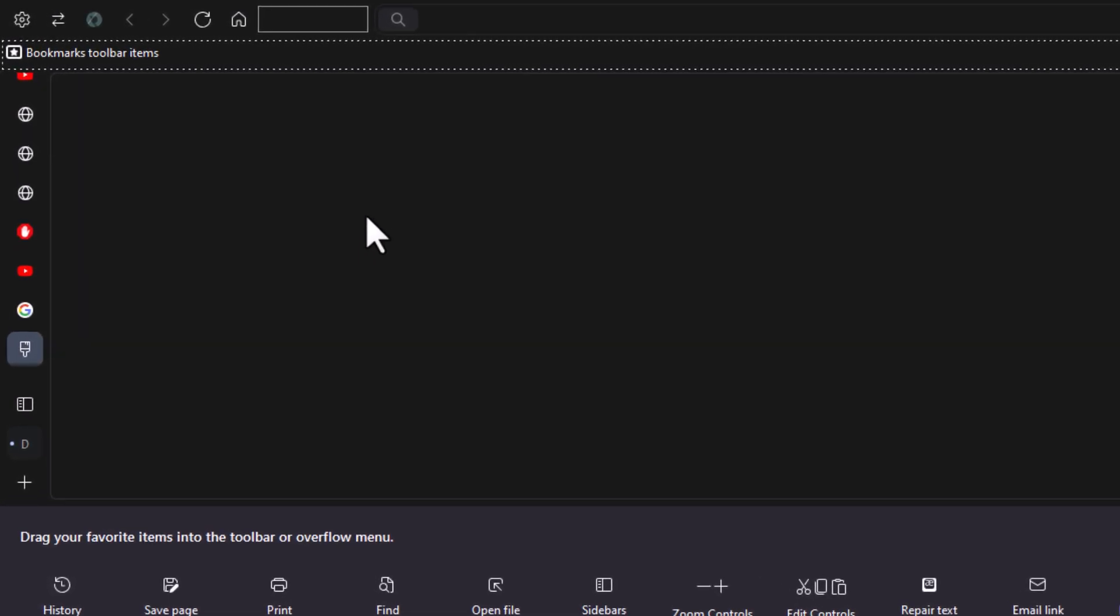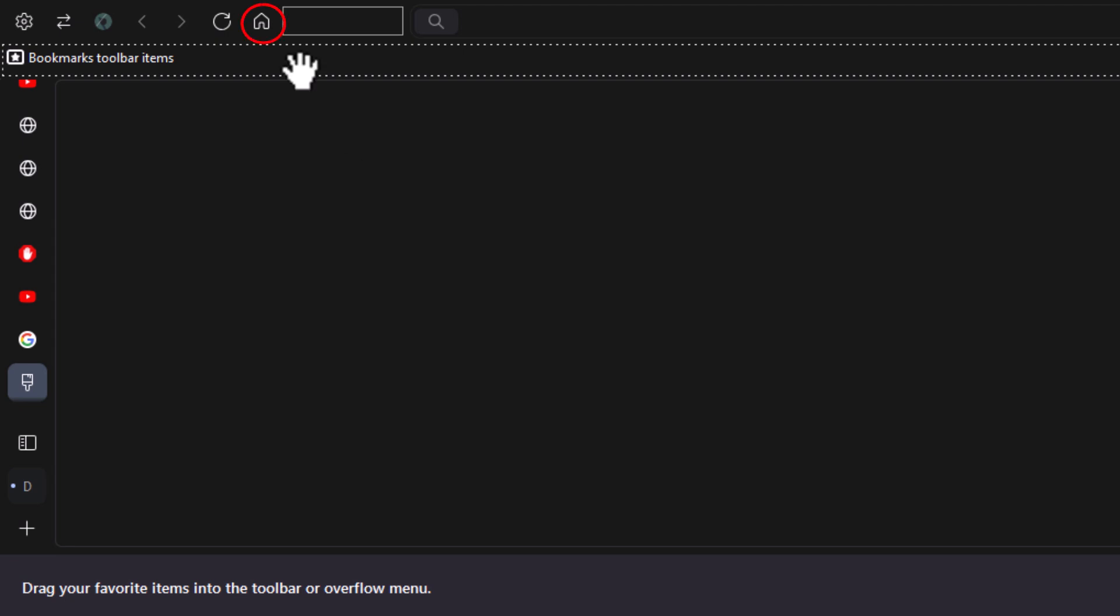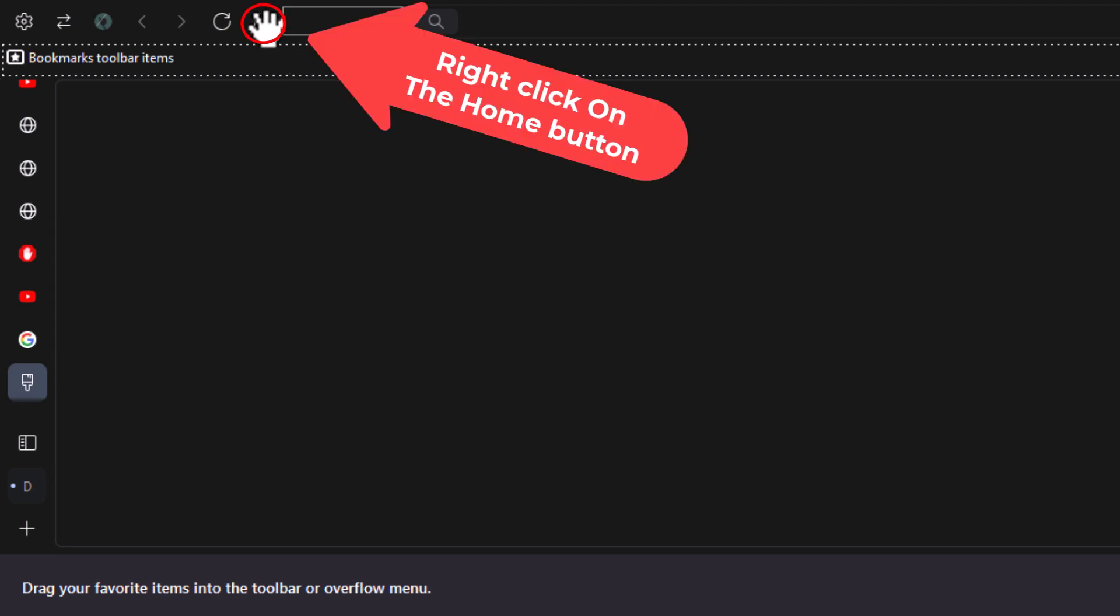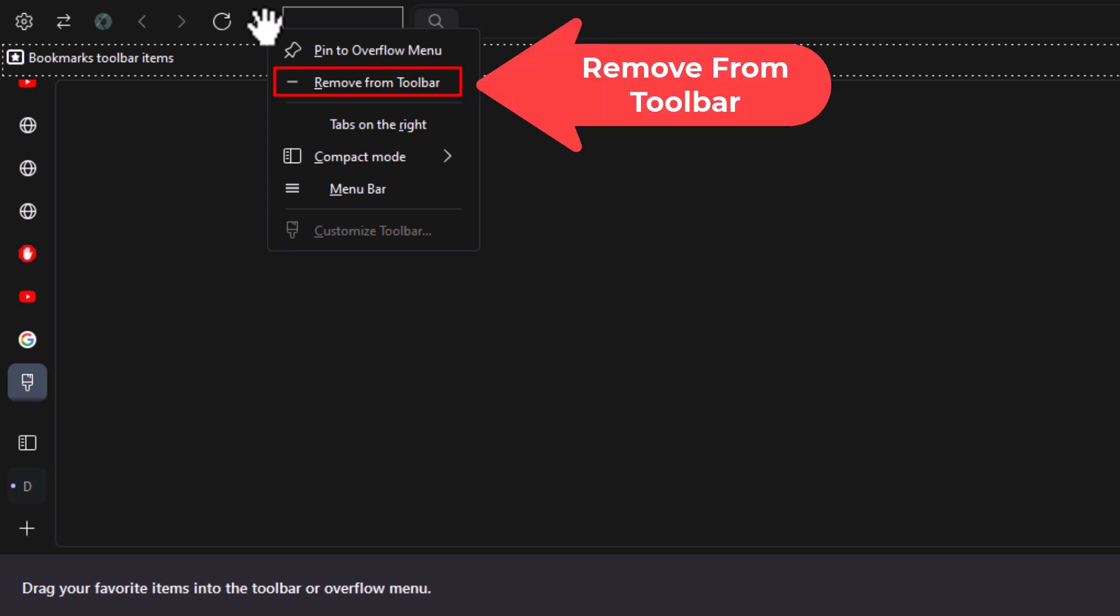Now to remove the home button, place your mouse cursor over the home button and right click. Then click on Remove From Toolbar.